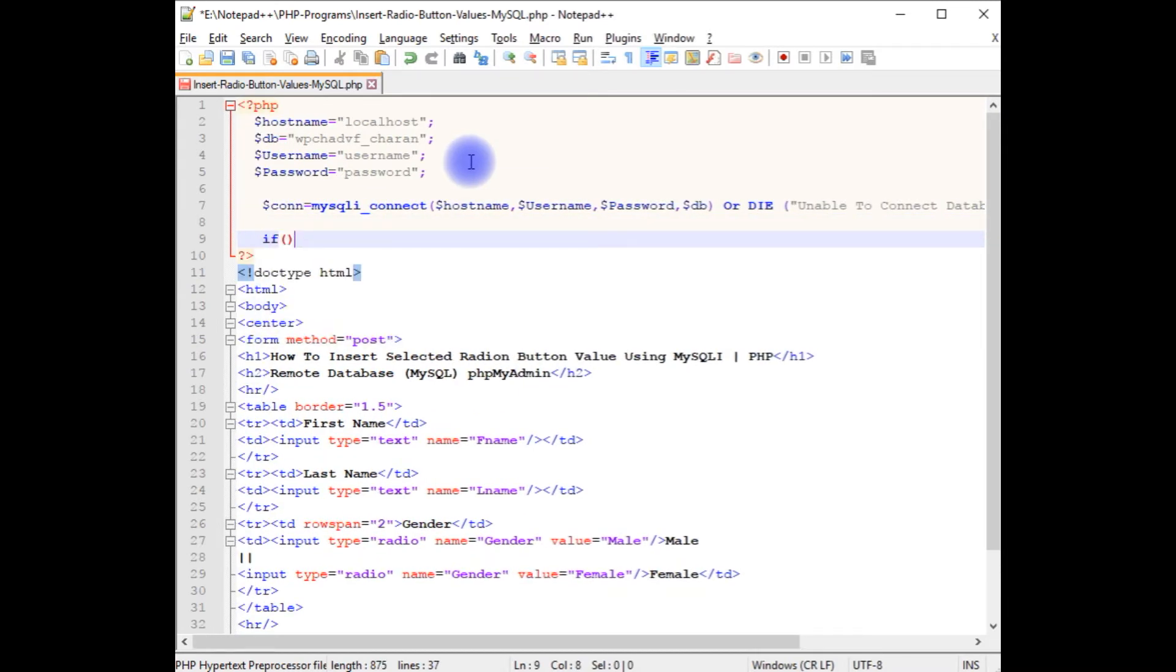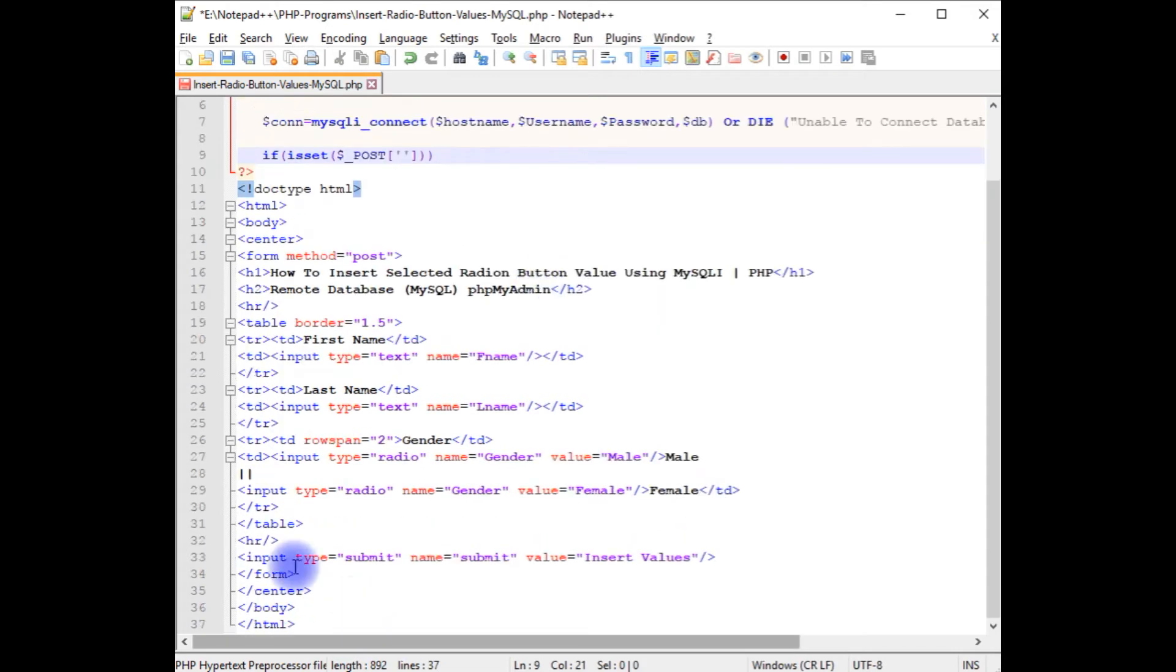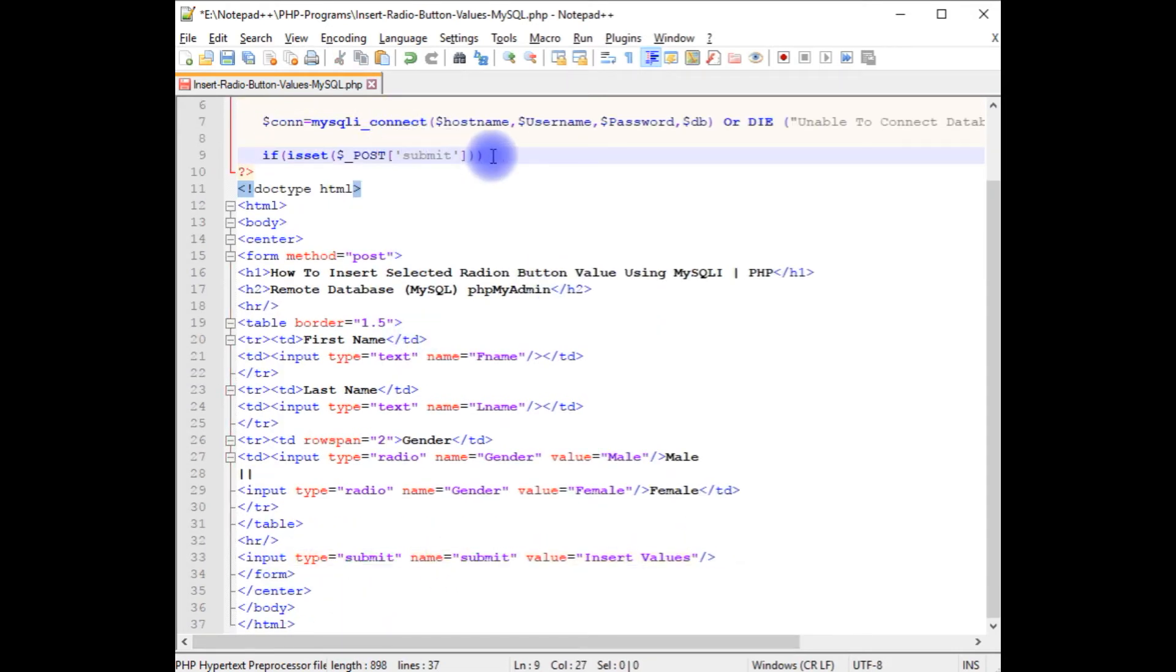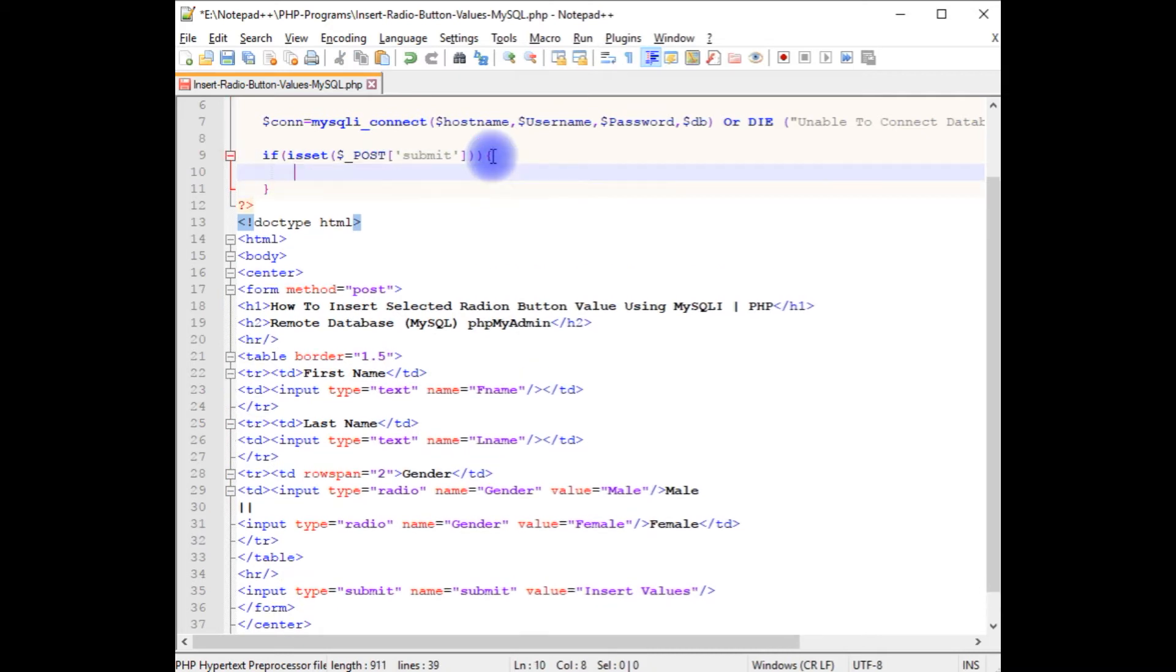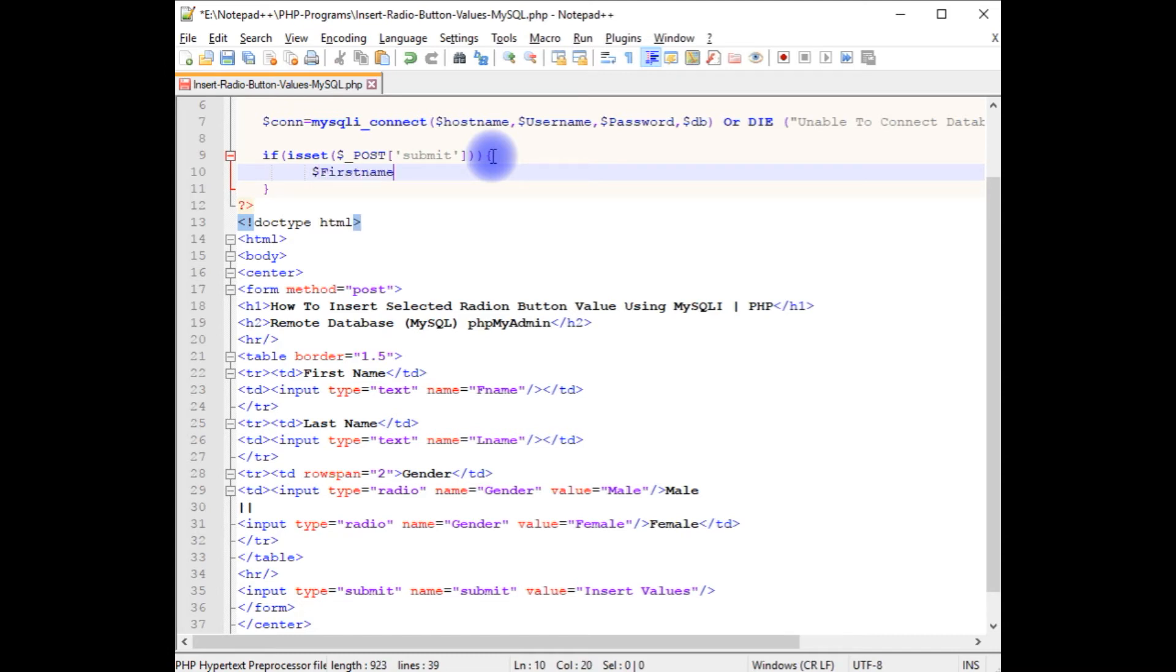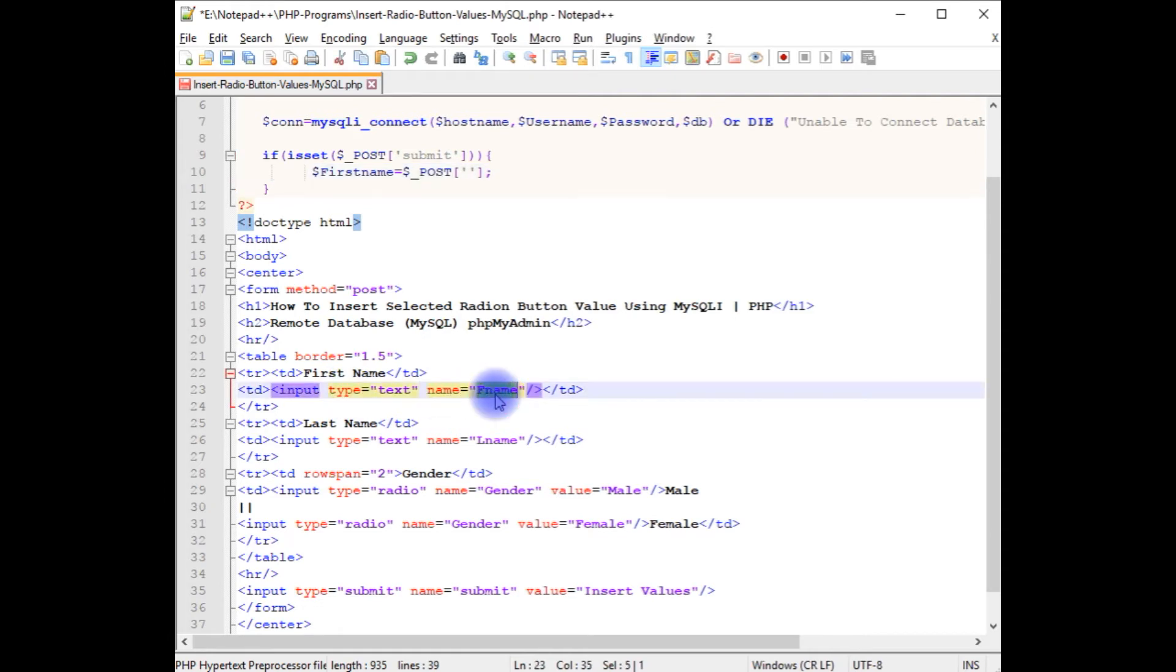If isset dollar_POST, between single quotes I'm adding the button control name which is submit, curly braces. Dollar first_name equals dollar_POST. The first name I'm adding the input type textbox name which is fname.